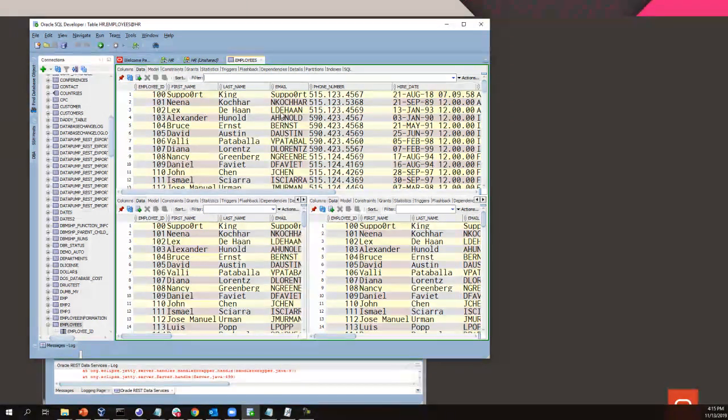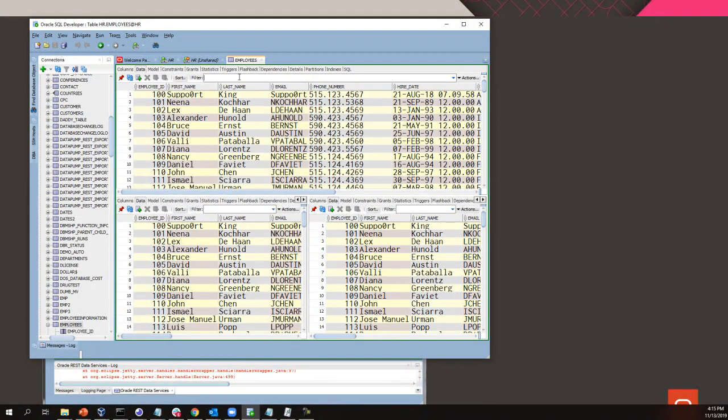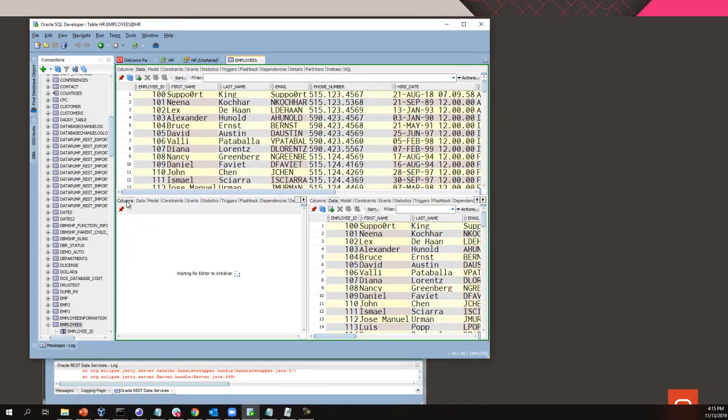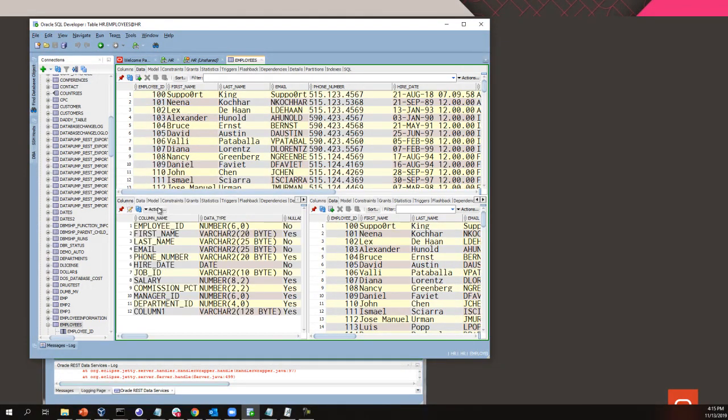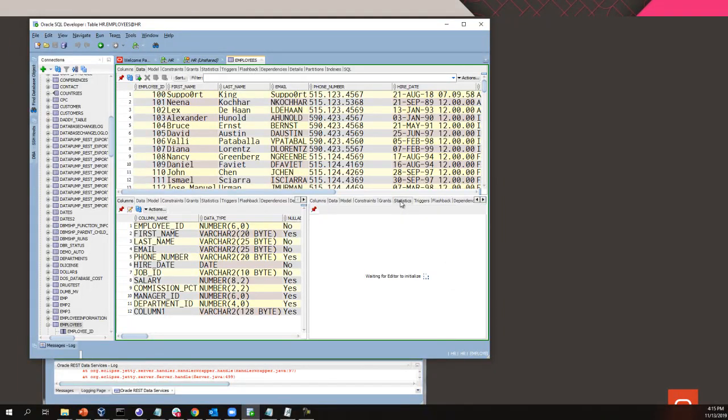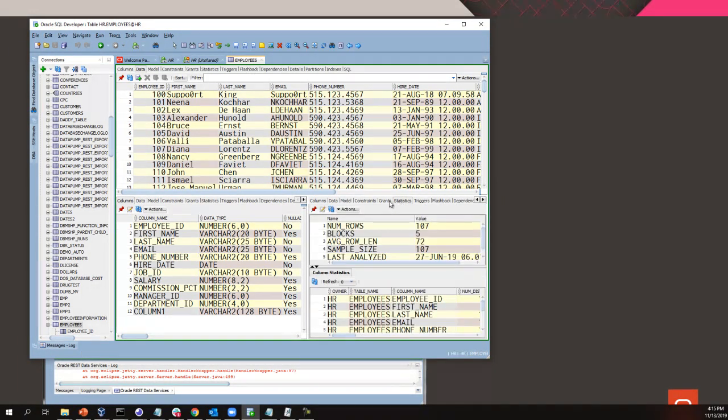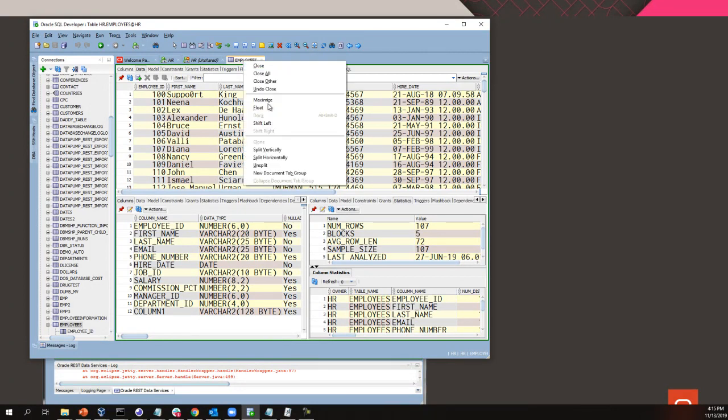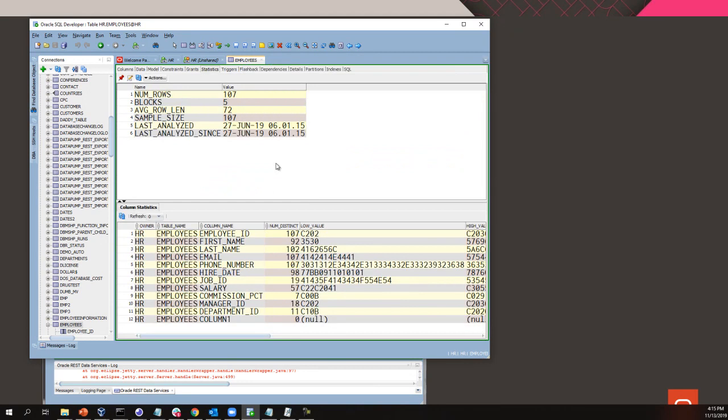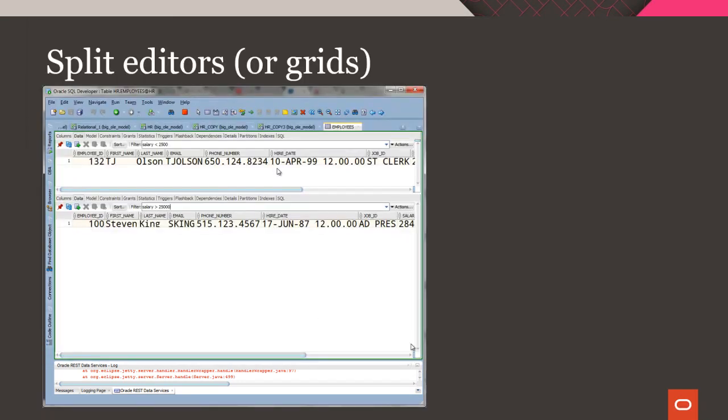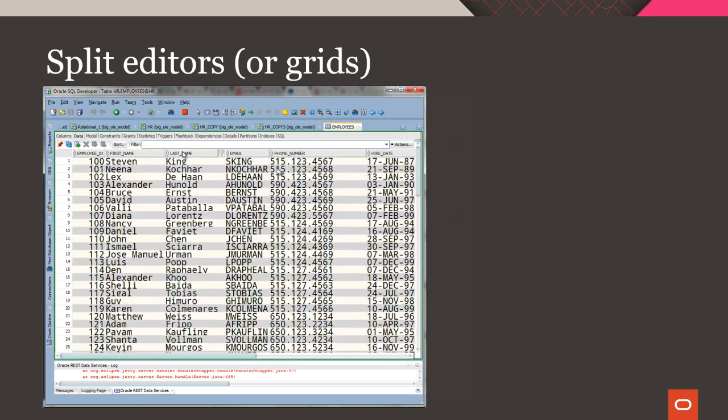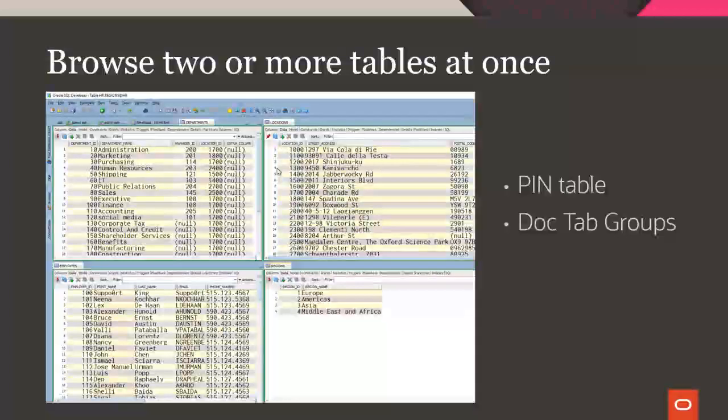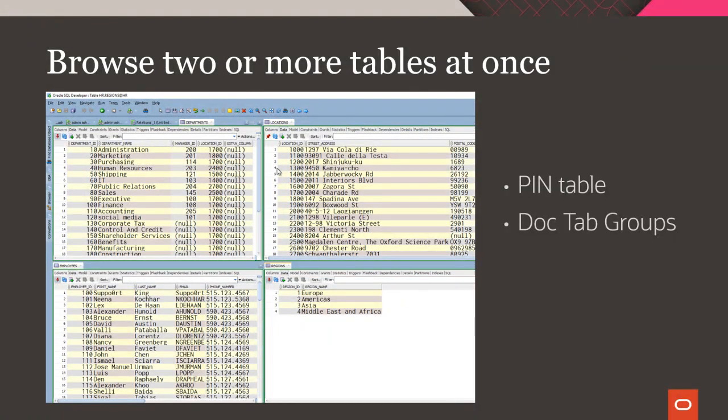And I don't even have to have grid, grid, grid. I can have grid up here. Here, I could have the column definition. And here, I could have the statistics. And anytime I want, I can come up here and say unsplit and bring me back to that single page. So, I use that trick all day, every day. It's very nice.